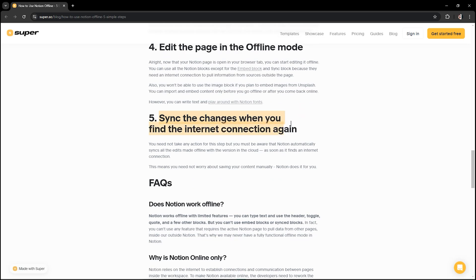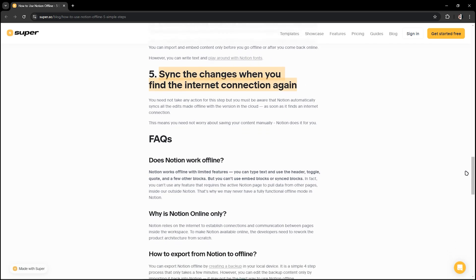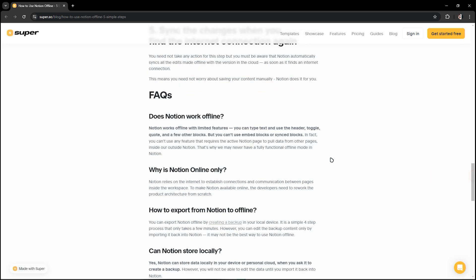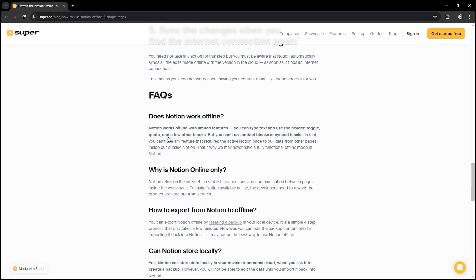Does Notion work offline? Notion works offline with limited features. You can site checks and use the header toggle, code, and a few other blocks, but you can't use embed blocks or sync blocks.